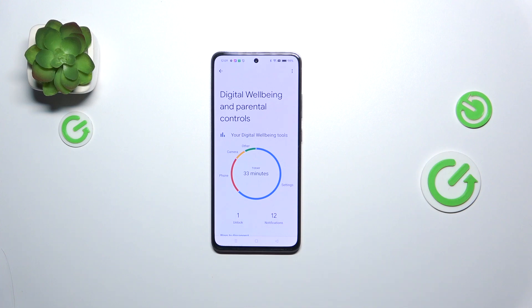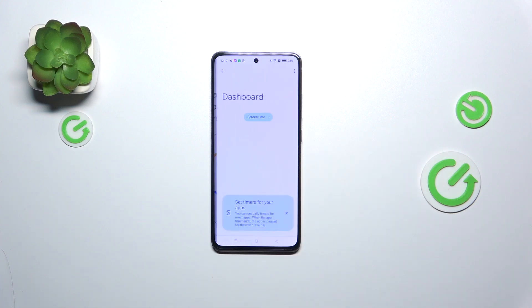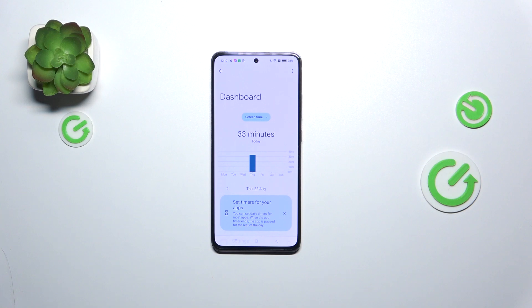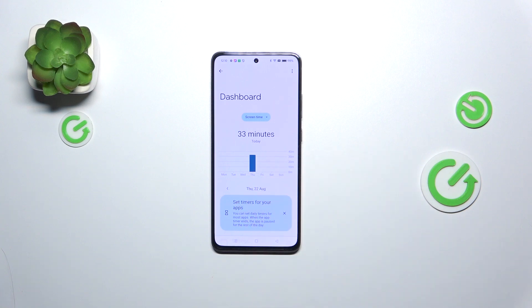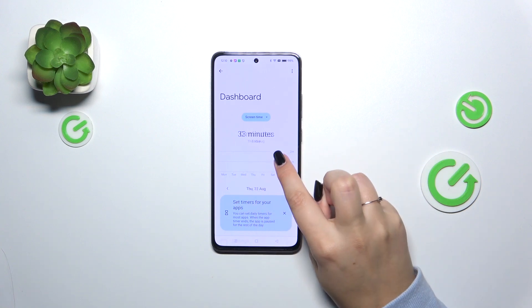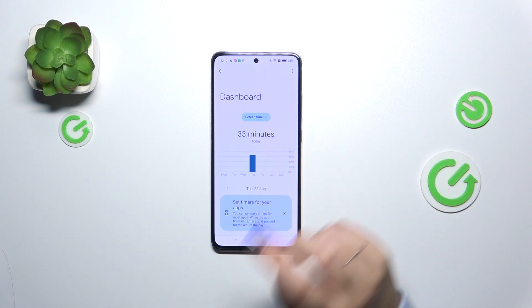If you want to check further details, you can tap inside the graph and you'll be transferred to the dashboard, where you can compare the screen time for particular days of the week. Of course, you can also go back to the previous week.